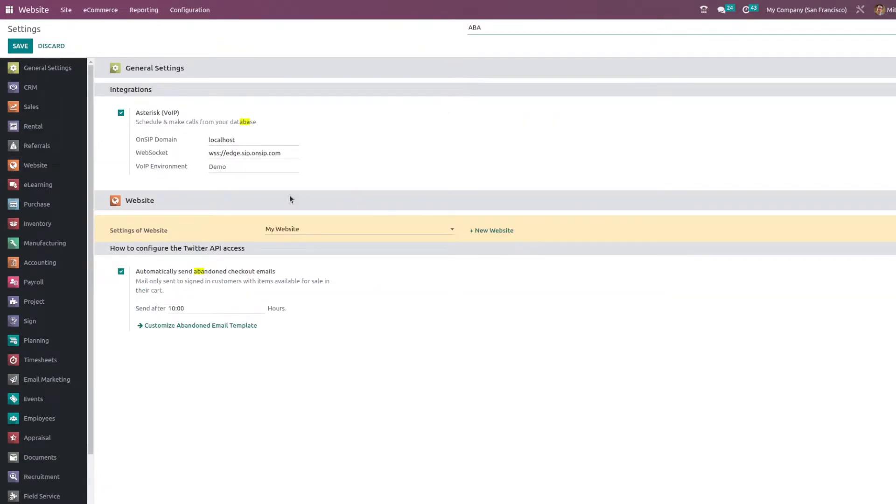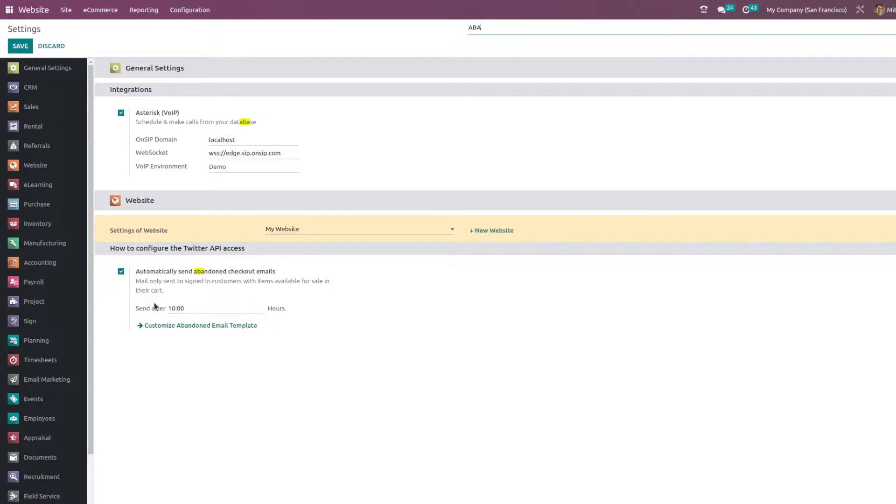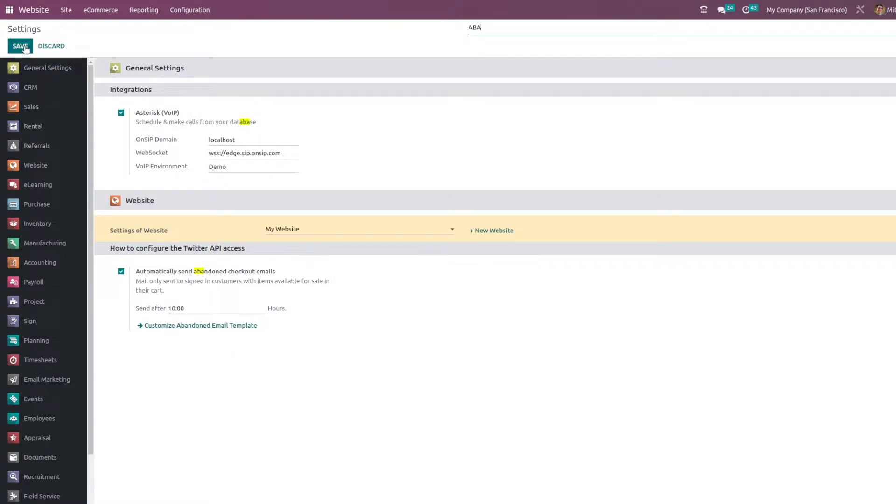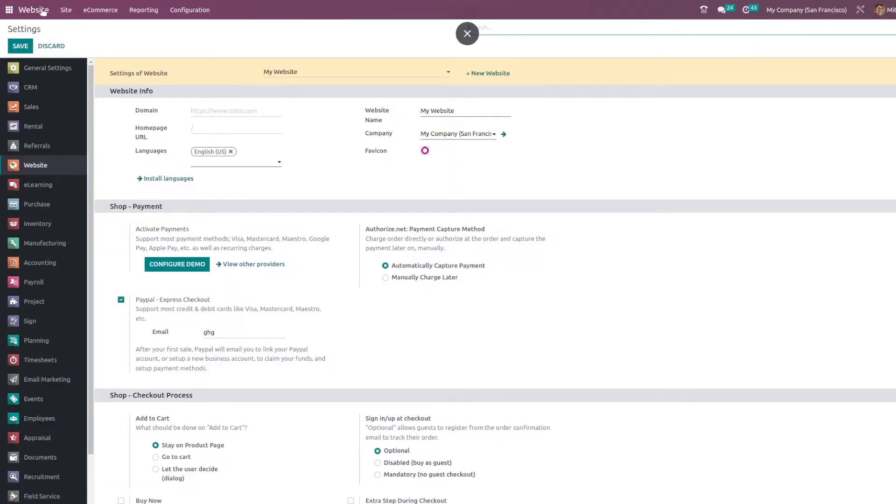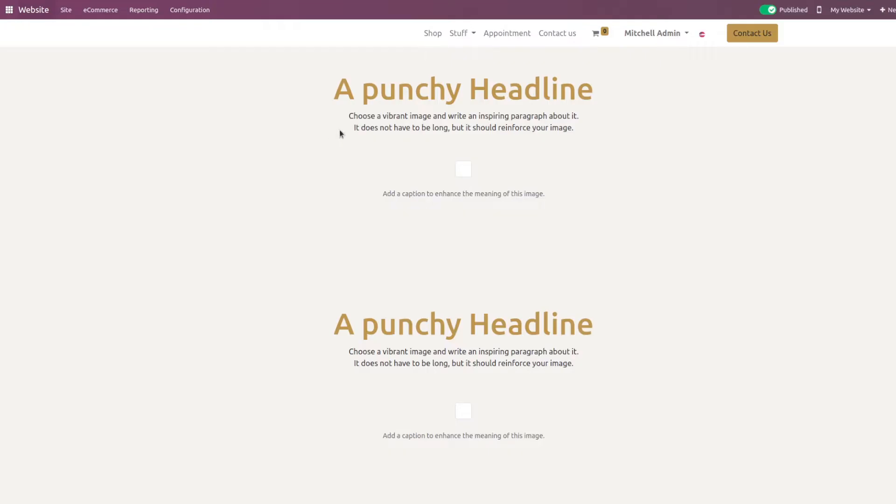As you can see it is already enabled. You can also set the time period by which you can send a recovery mail to the customer to resume his purchase, and here you can set the email template. After enabling the feature, let us save these settings. Let me go to the shop of the website.